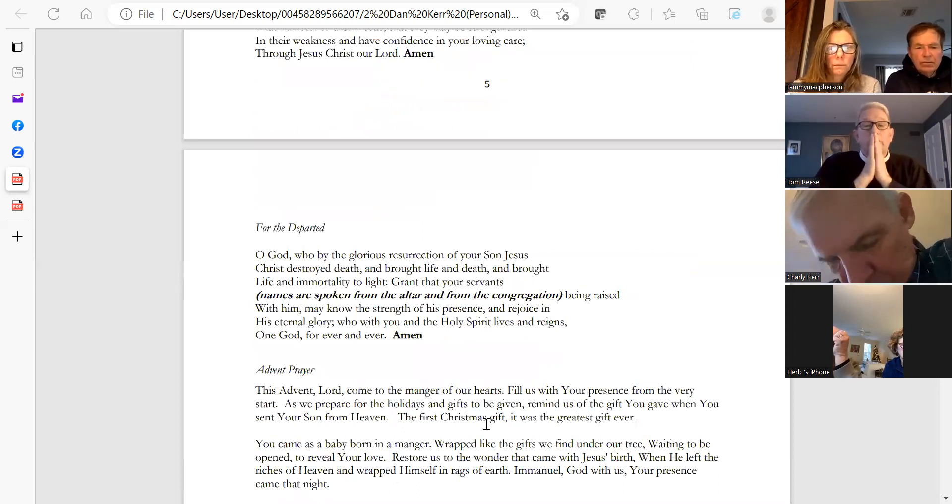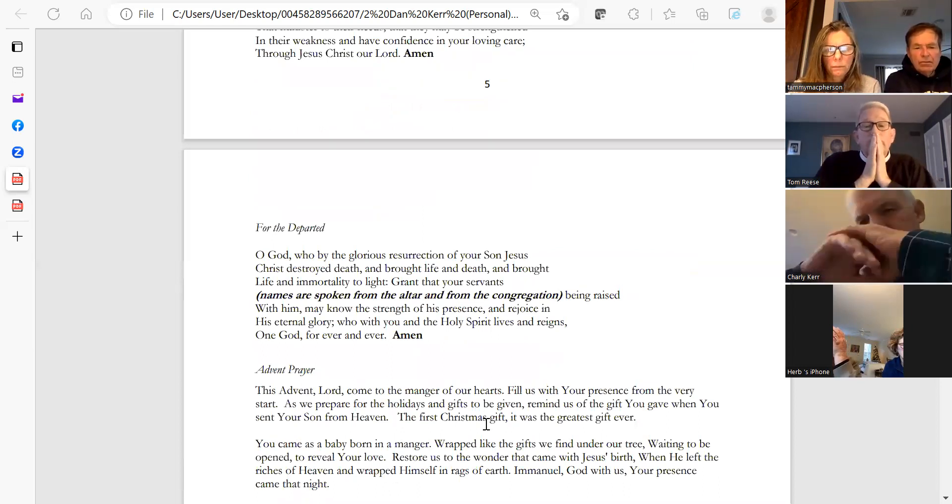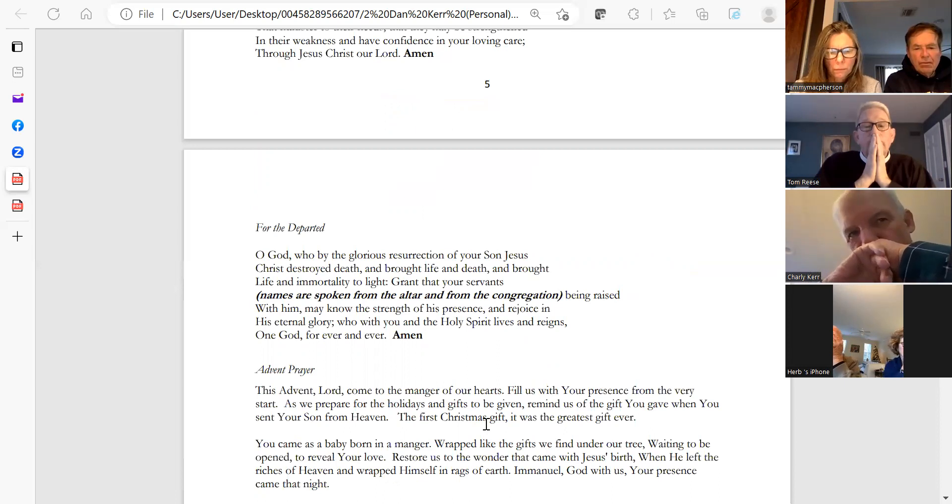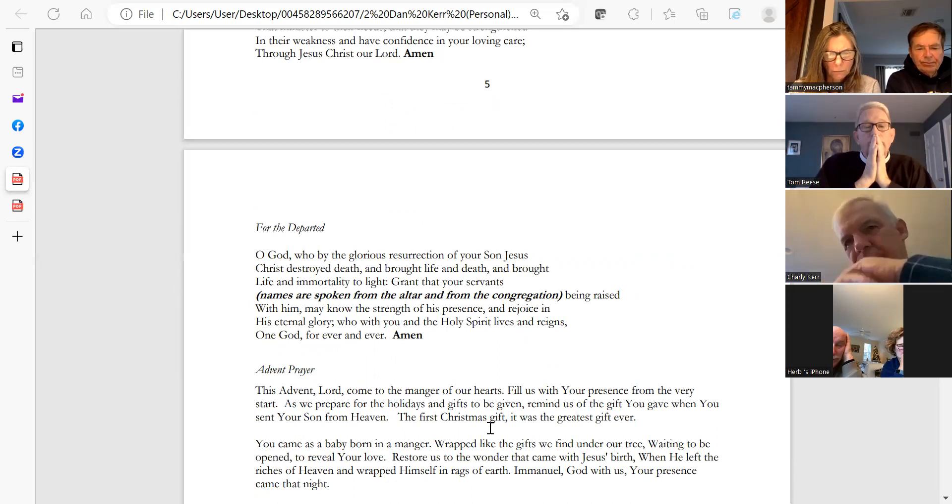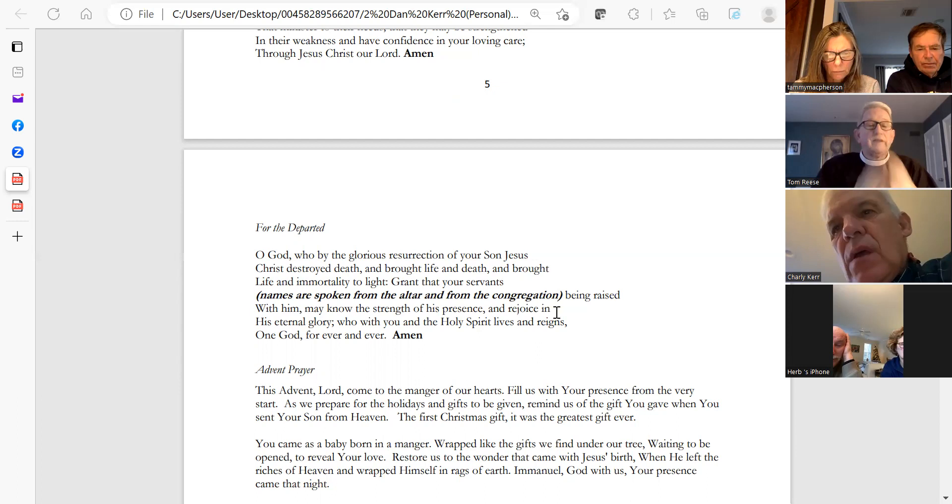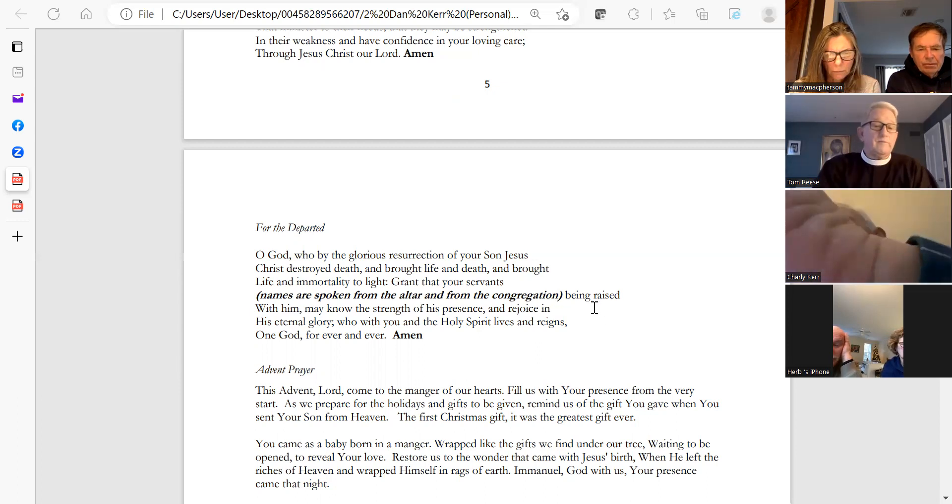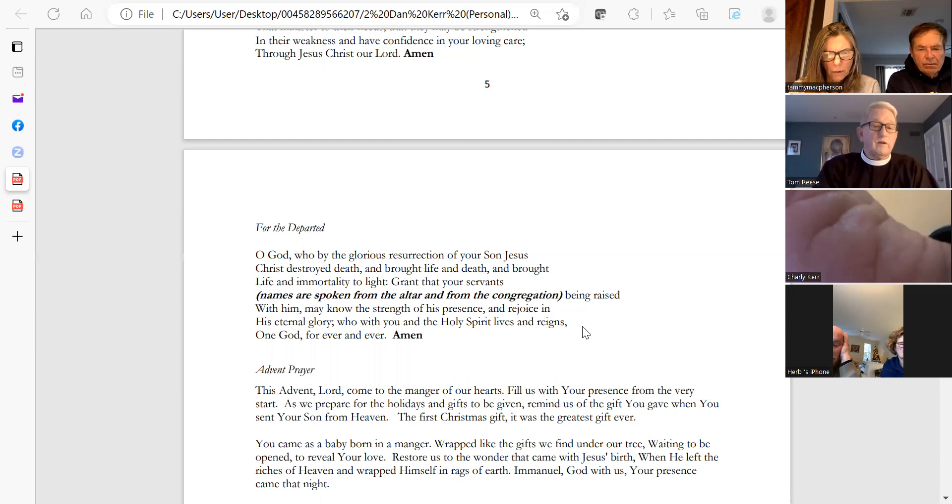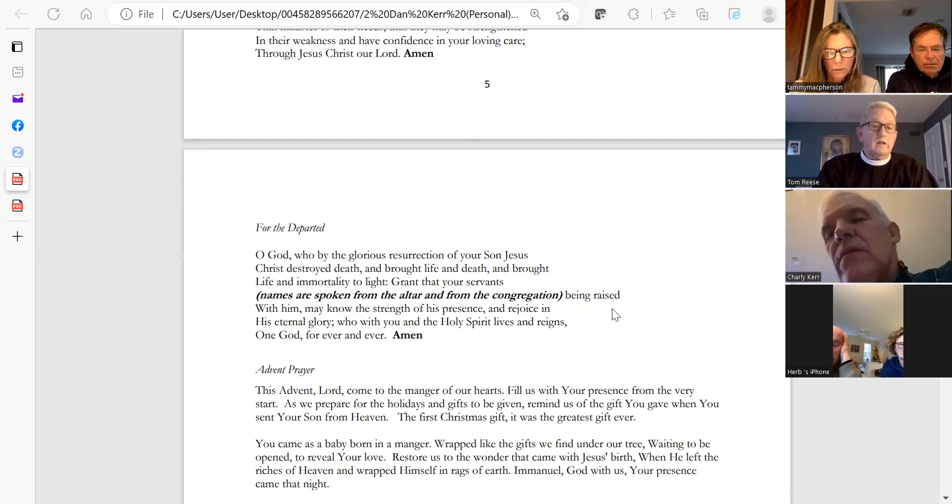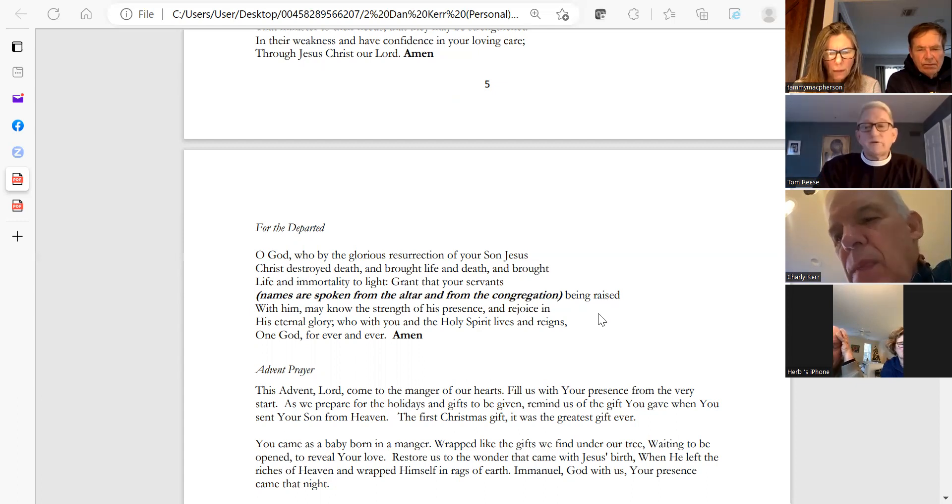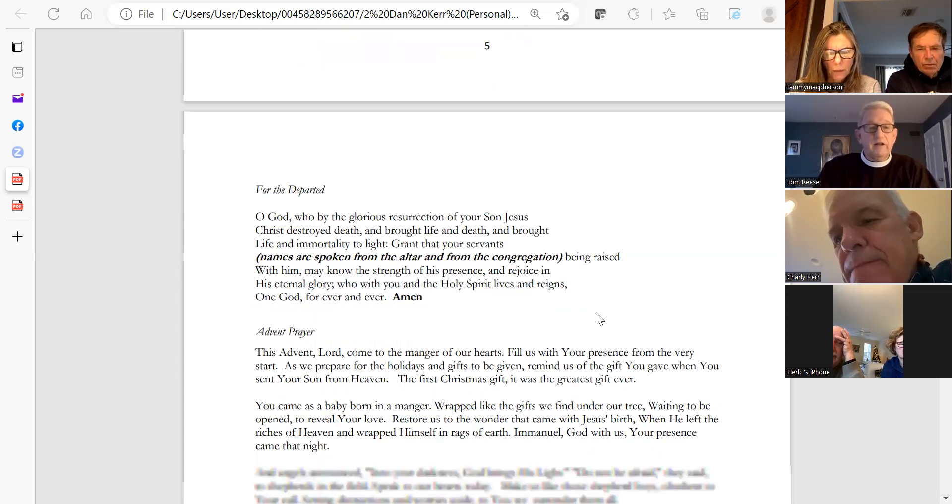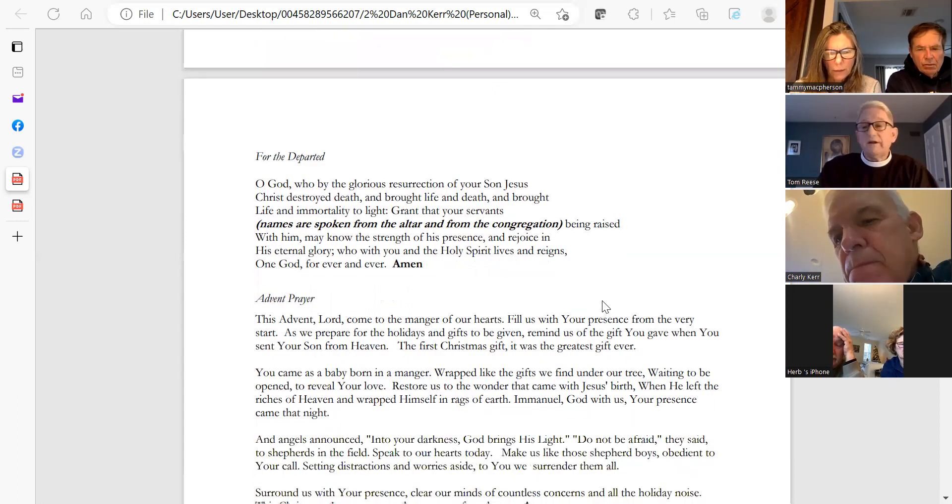We also pray today for the departed. O God, who by the glorious resurrection of your Son Jesus Christ destroyed death and brought life and immortality to light, grant to your servants, we pray, especially today for Father Jim Spotter and others: Robert Kerr, Joseph Rolando, Livingston Current Smart.